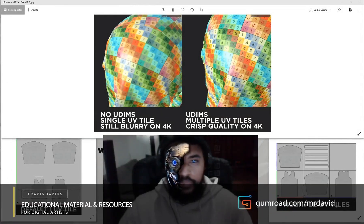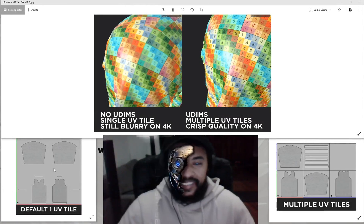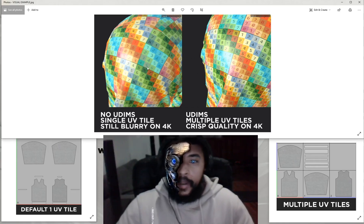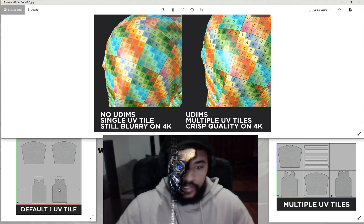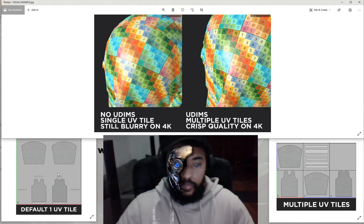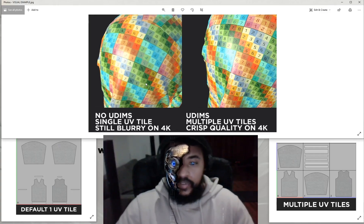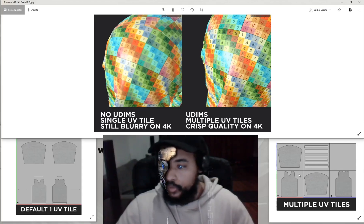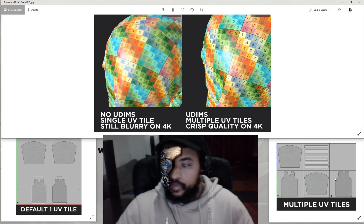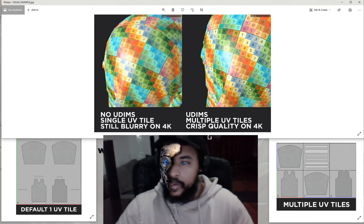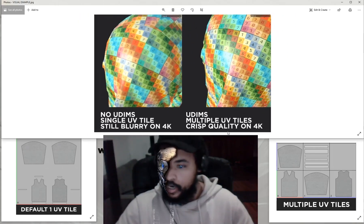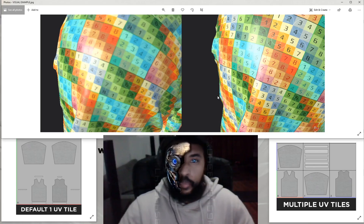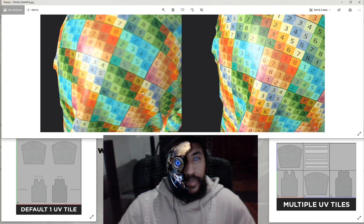In today's video we'll be talking about UVs and how to set up UDIMs with garments created in Marvelous Designer. This image is the perfect visual representation — these are the exact same garment, but the one on the left has no UDIMs and uses just one UV tile. All pattern pieces are crammed in, and even on 4K resolution it looks blurry. With UDIMs, each pattern piece gets its own UV tile, giving much higher quality texturing. The difference is night and day, both on 4K resolution.